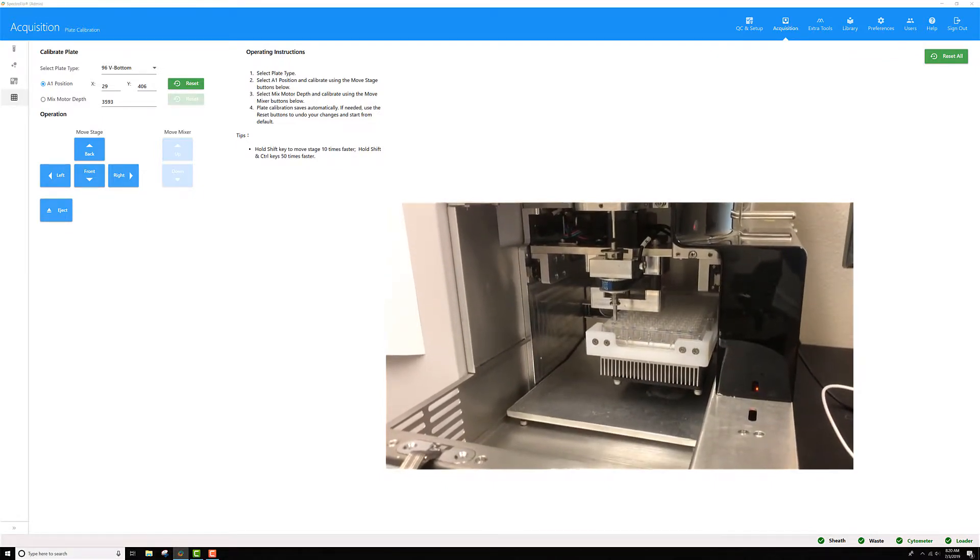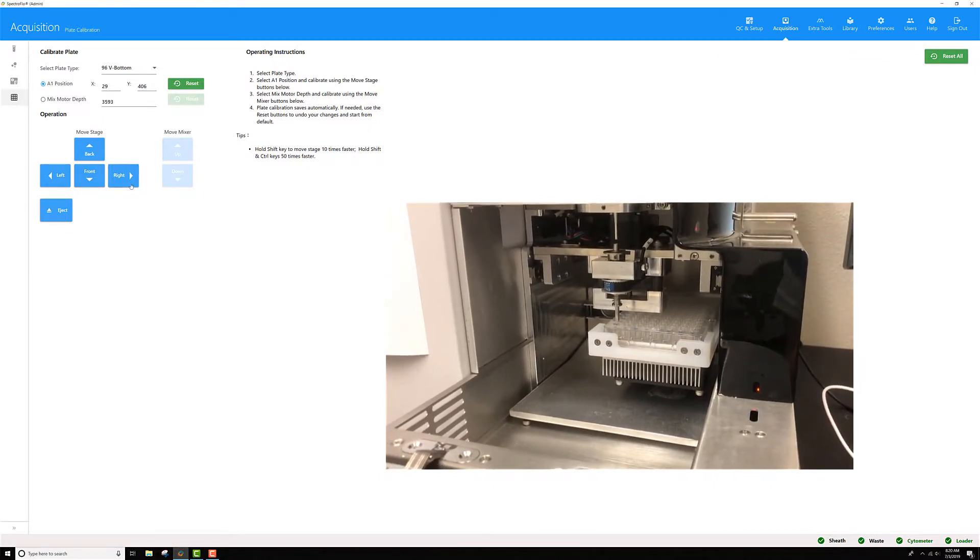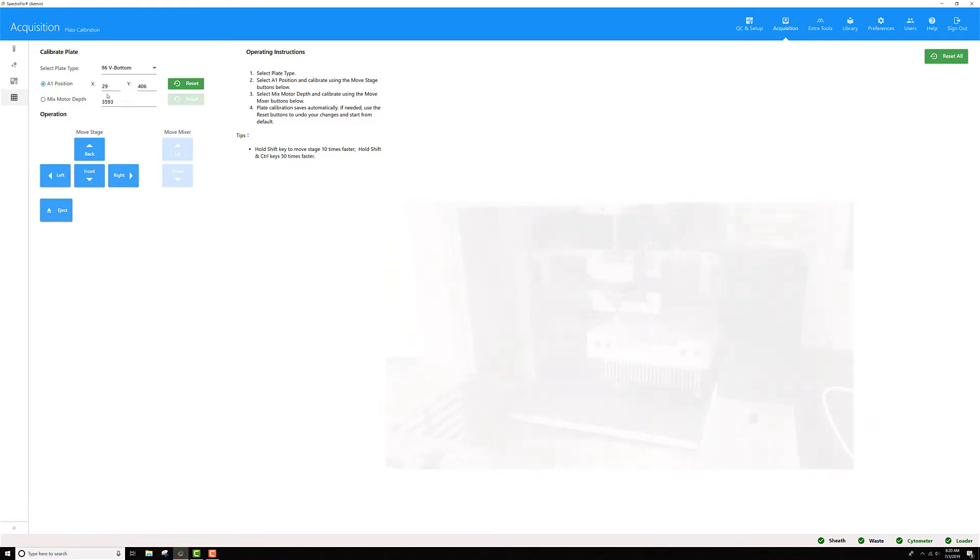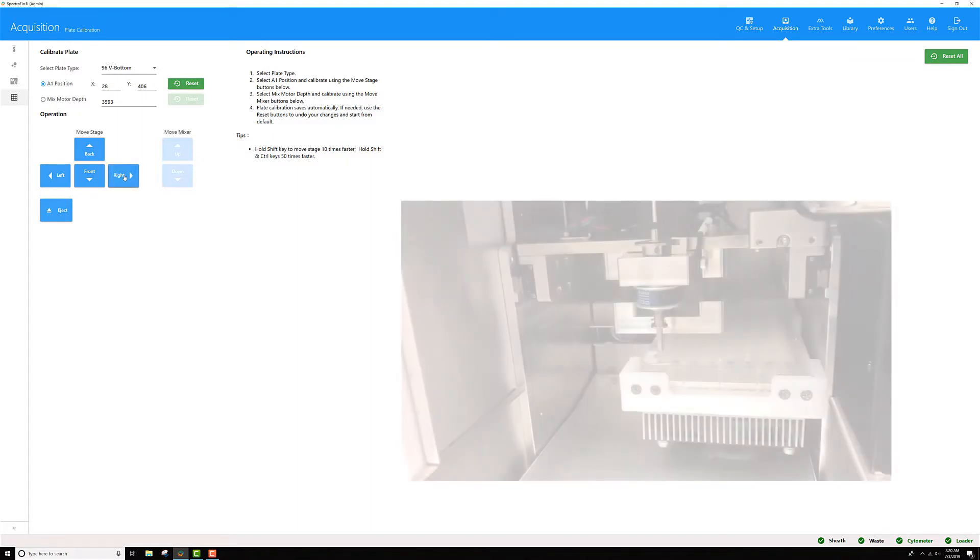Click cancel for this. Now that I'm over A1, you'll want to eyeball it from the front and adjust the left to right positioning. You can use these left and right arrow keys to move.